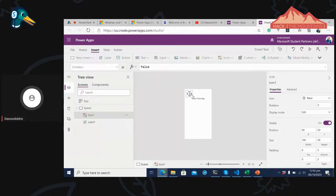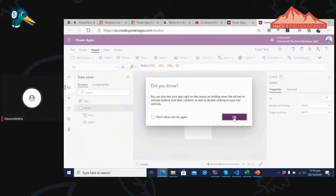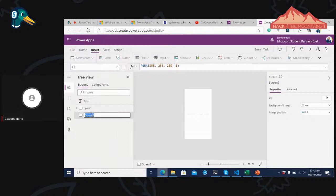We need another screen for navigation. I'll click here and add a new blank screen. This page will allow users to add new tasks — let's call it 'Add Task Screen'. Now that we have another screen, let's add fields: task name, task description, and a completed field. Let's go to Insert, then click on Label.